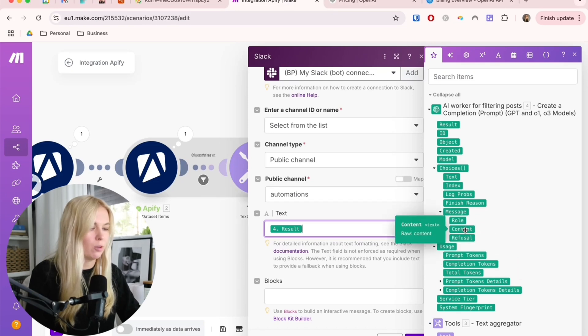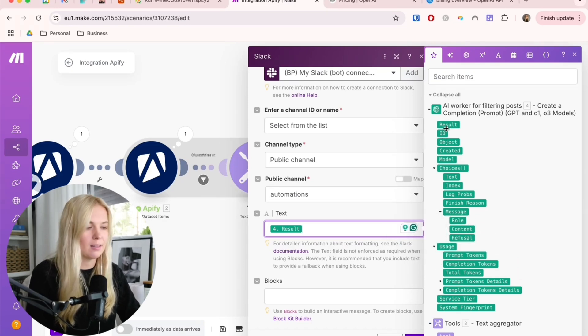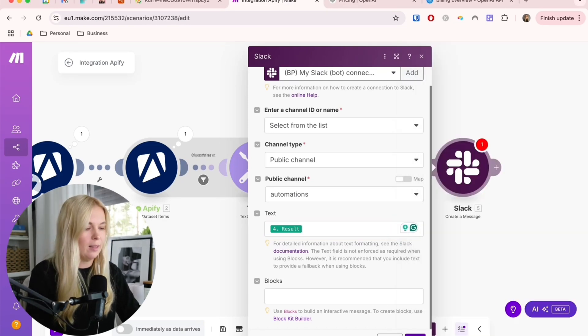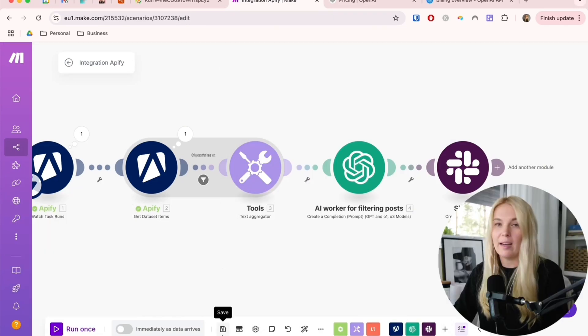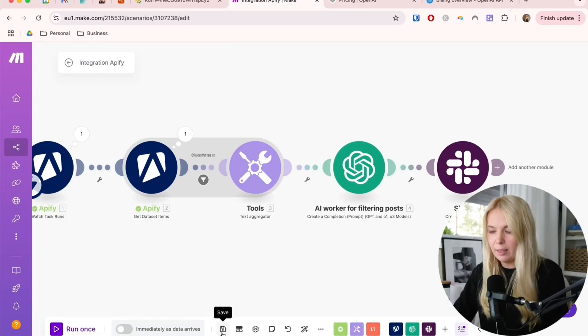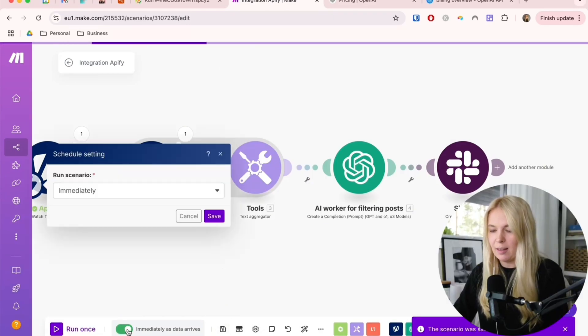Or you can get the same thing from choices message and content as well. I think it's the new way of showing the results here. Then just save it and now let's save the whole automation here and let's put it live.